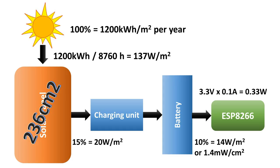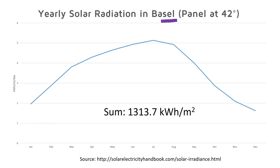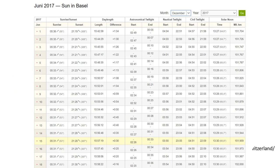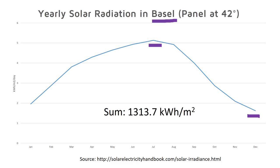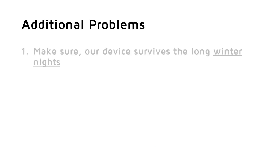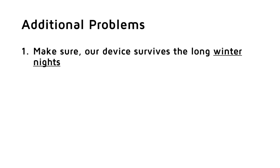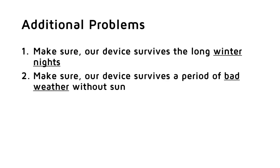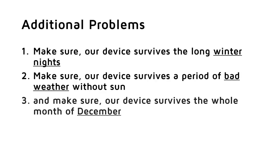So far, we know how much energy we can harvest over the whole year, and also during a sunny day. Let's now continue to find out the real size of the needed panel. And the size of the battery big enough to power our ESP safely during the whole year. Here in Basel, we get 2.6 times less solar radiance in December than in July. And the sun disappears every night for a few hours. And especially in winter, we experience bad weather, and sometimes we do not see the sun for days. This creates three additional problems for our project. Make sure our device survives the long winter nights. Make sure our device survives a period of bad weather without sun. And make sure our device survives the whole month of December.